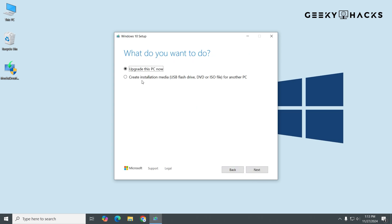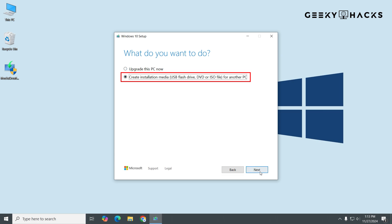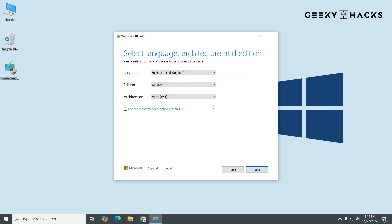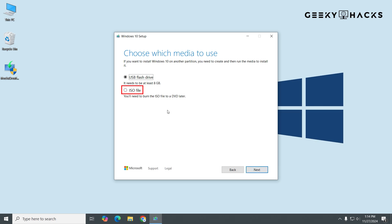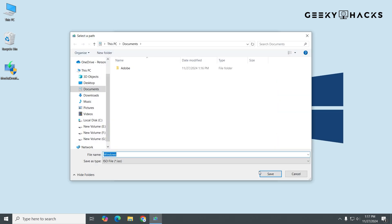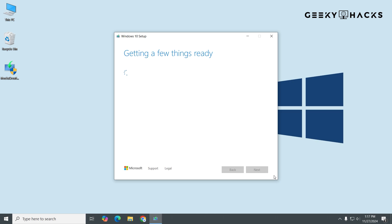Next, select the option to create installation media — USB flash drive, DVD, or ISO file for another PC — and click Next. On the next screen, ensure the correct language, edition, and architecture are selected, then click Next again. Choose ISO file as the format. Now, choose a location to save the ISO file on your PC and click Save. The download will begin, and this may take some time depending on your internet speed.